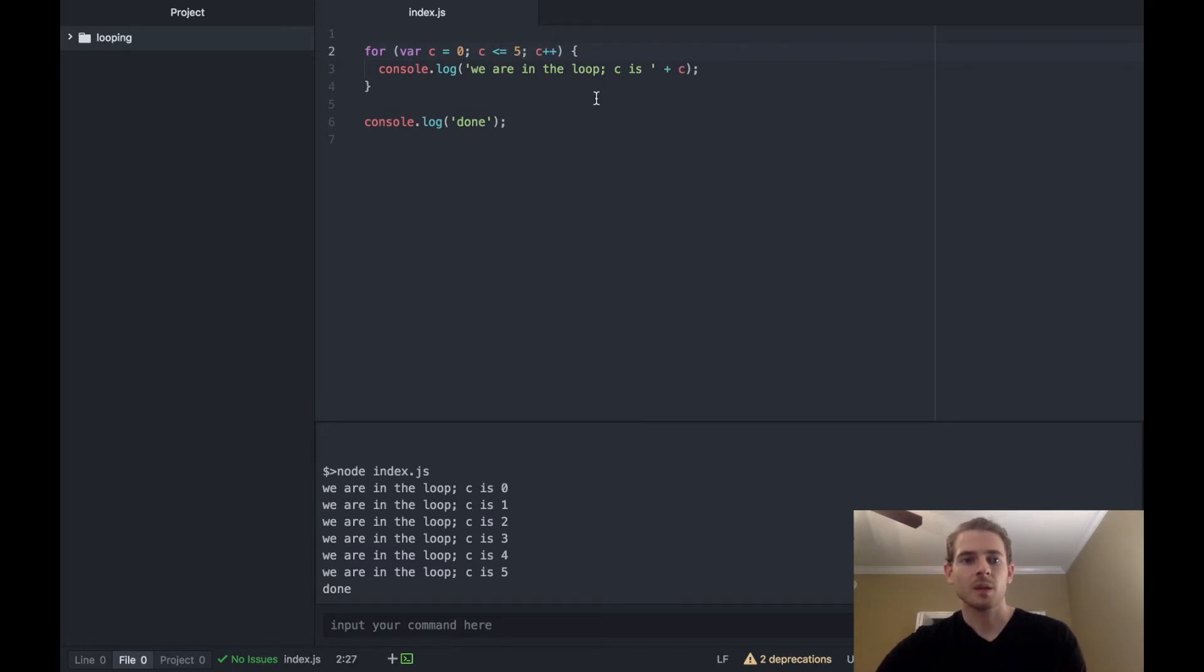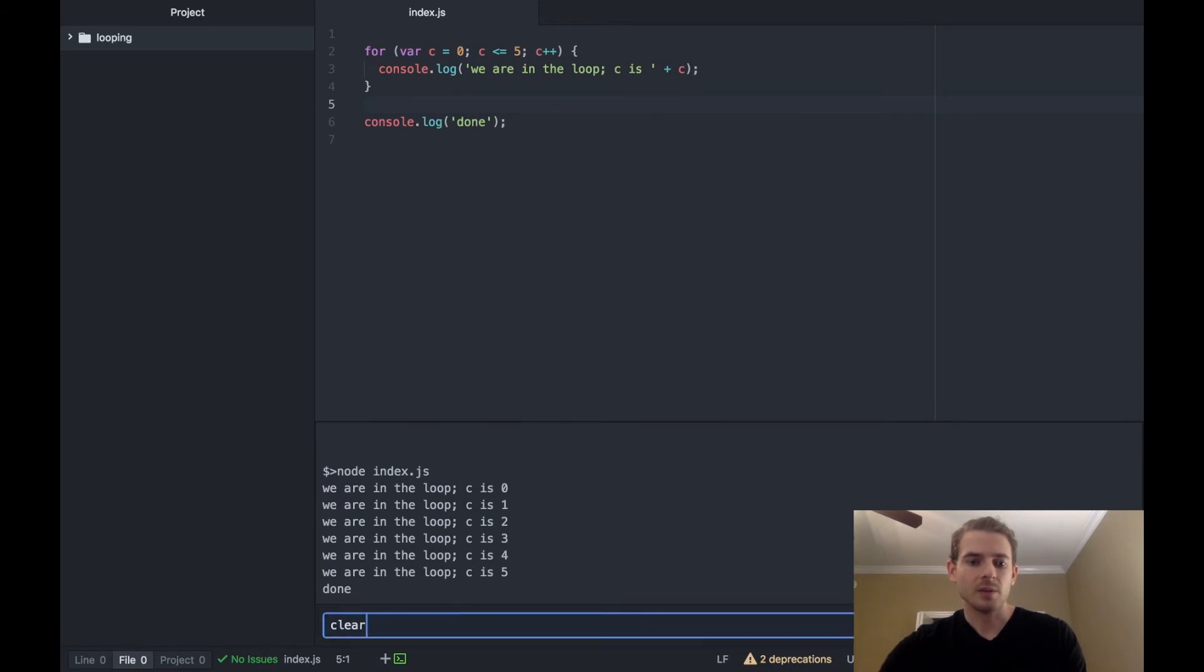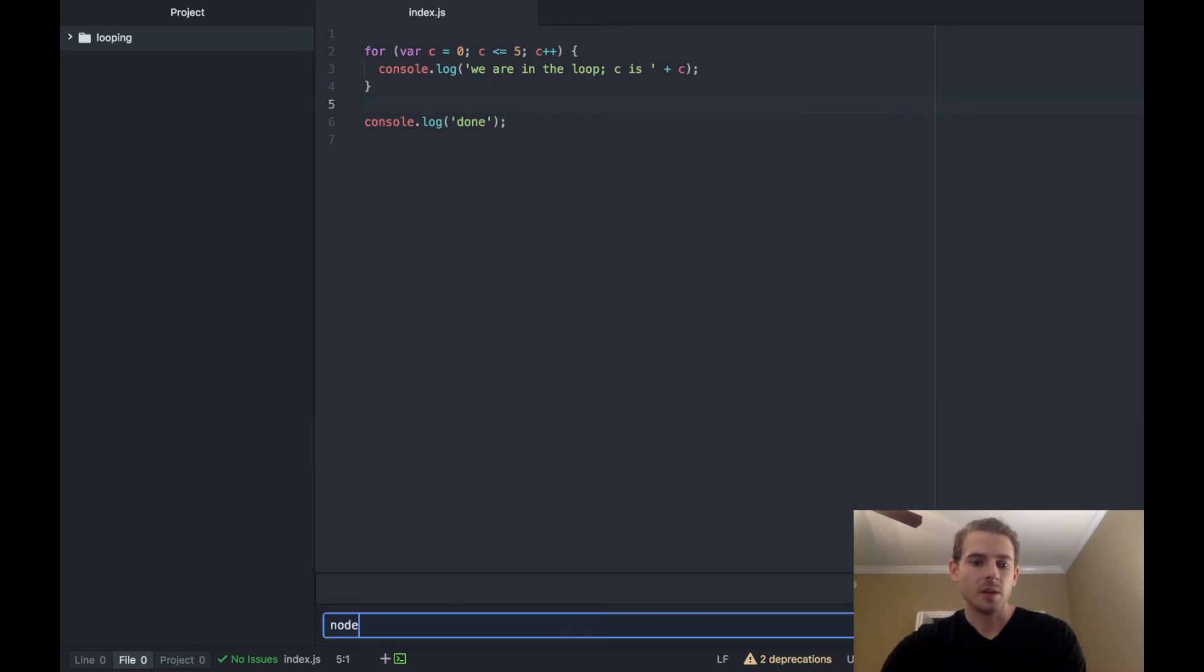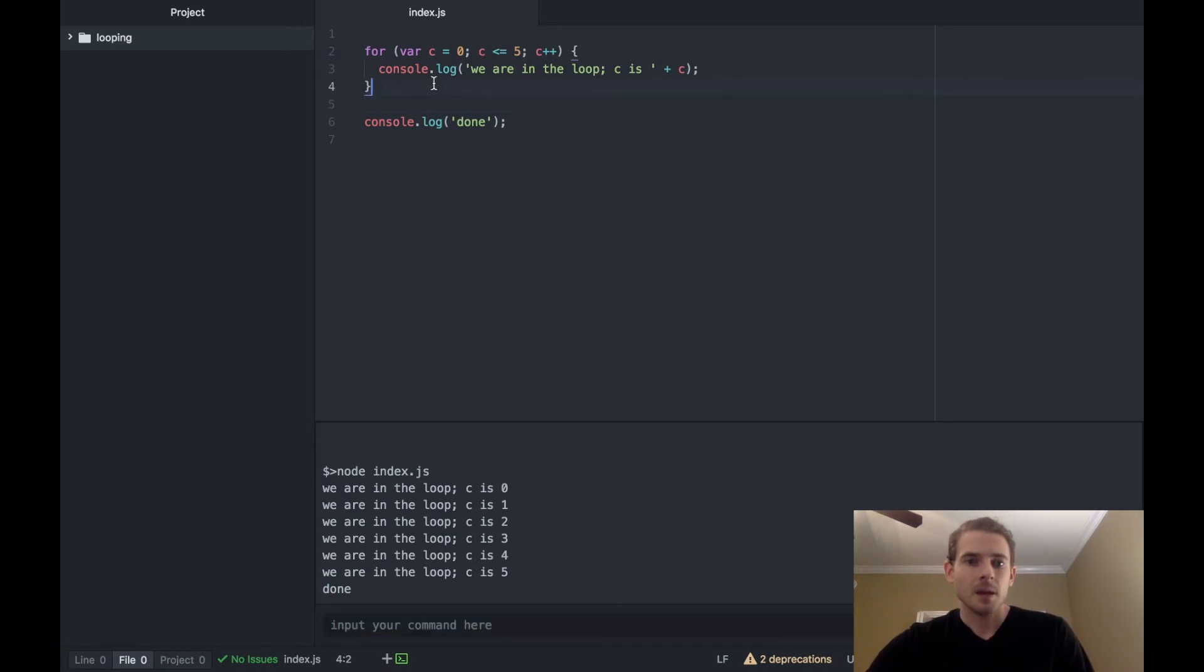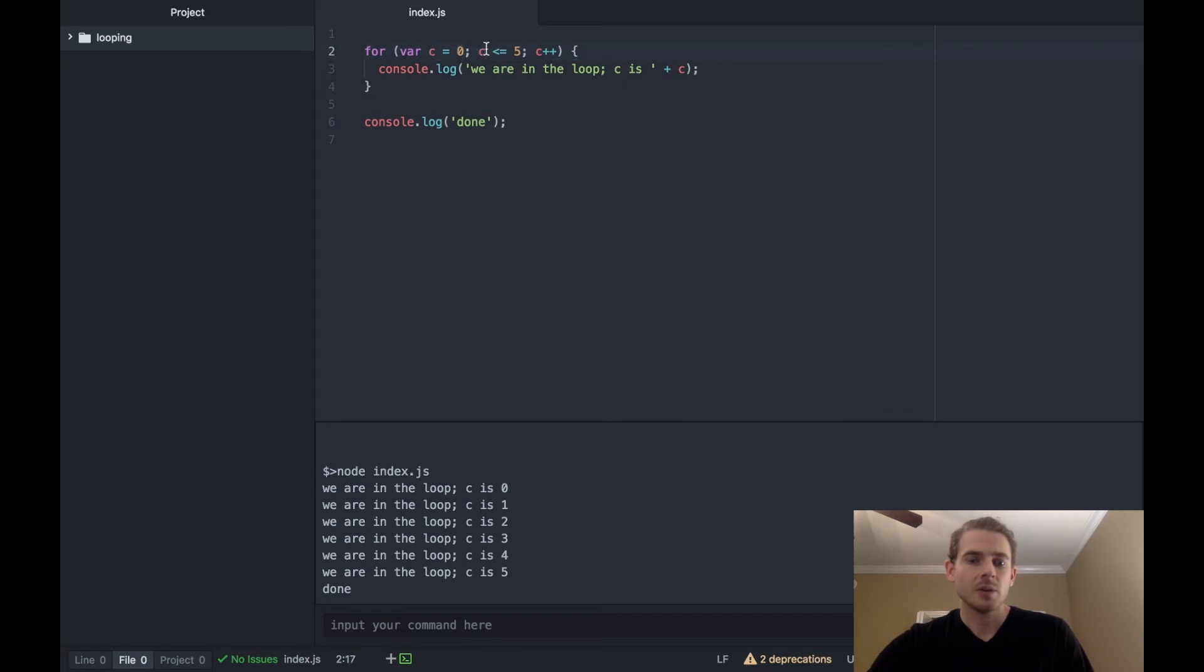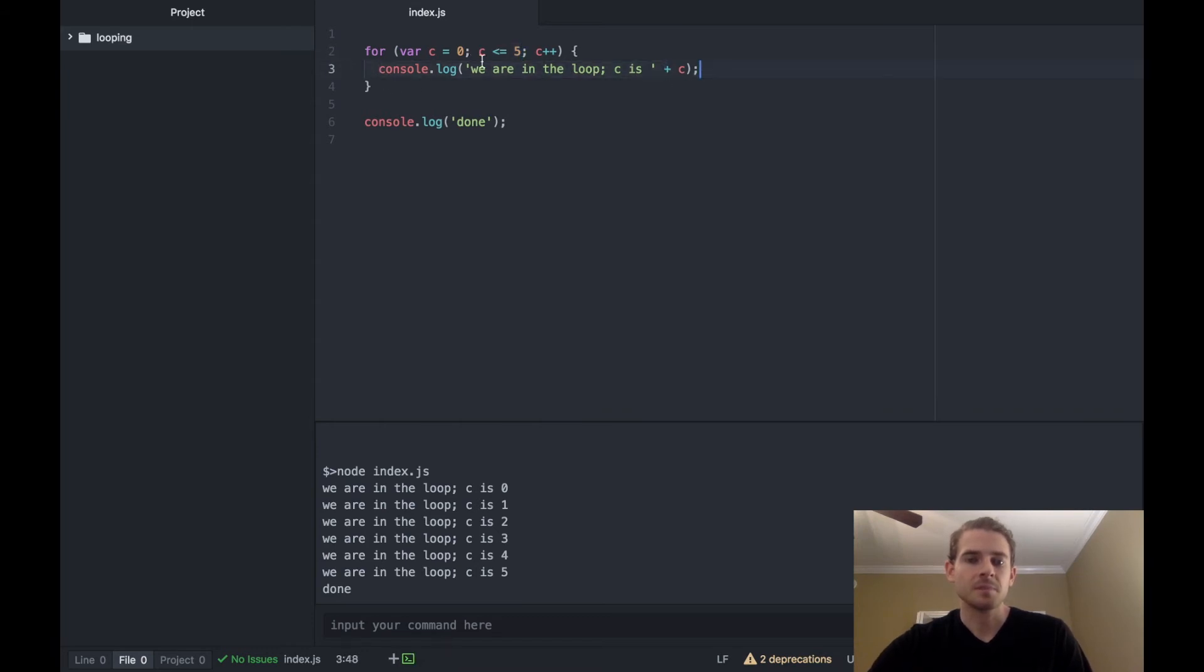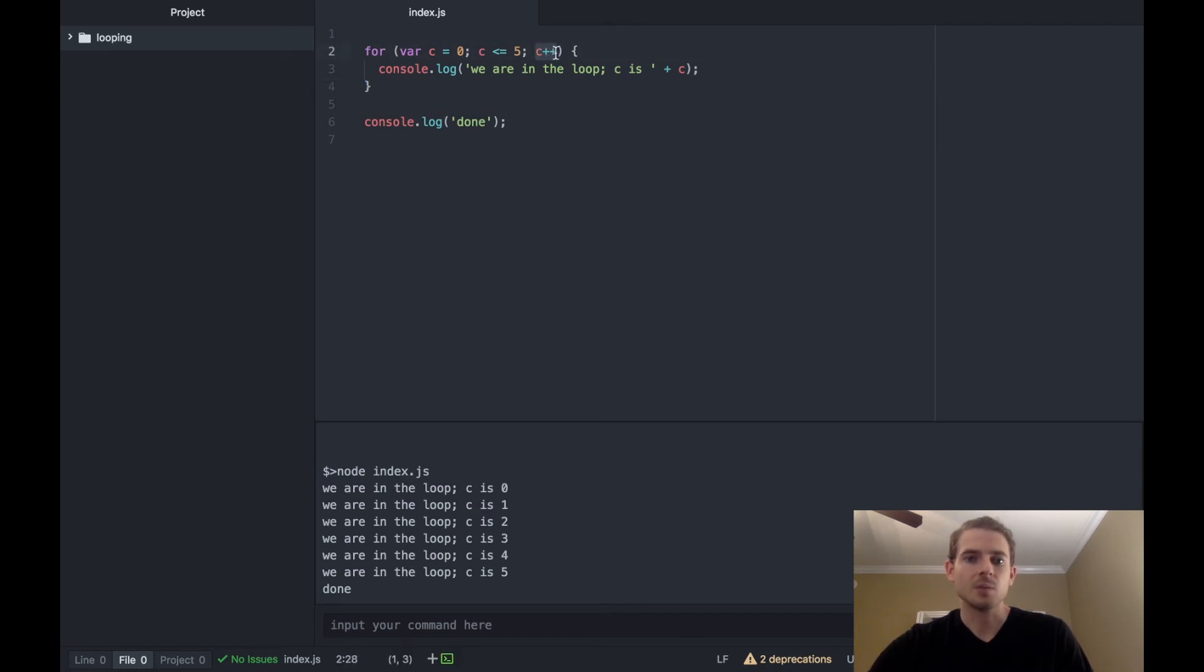So if we were to run this one now, again we get the exact same output. And that's because we first hit the statement c is equal to zero. Is c less than or equal to five? Well yes, zero is less than or equal to five, so then we print out the console log. And then after the very end when we hit this curly brace we go back up and we increment c plus plus, so then c becomes one. Is c less than or equal to five, yes, so we run this.